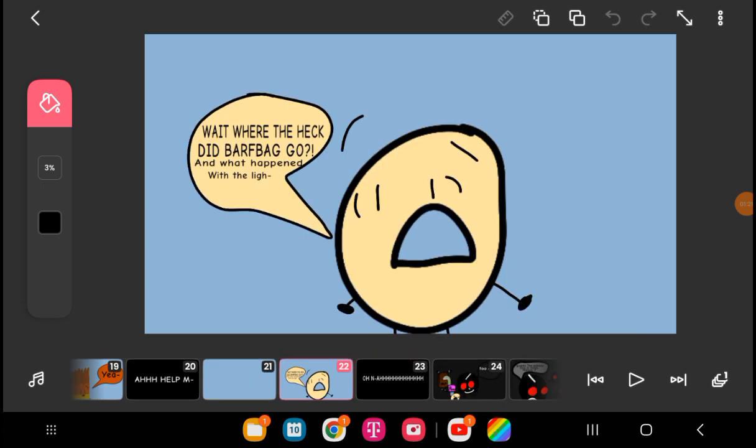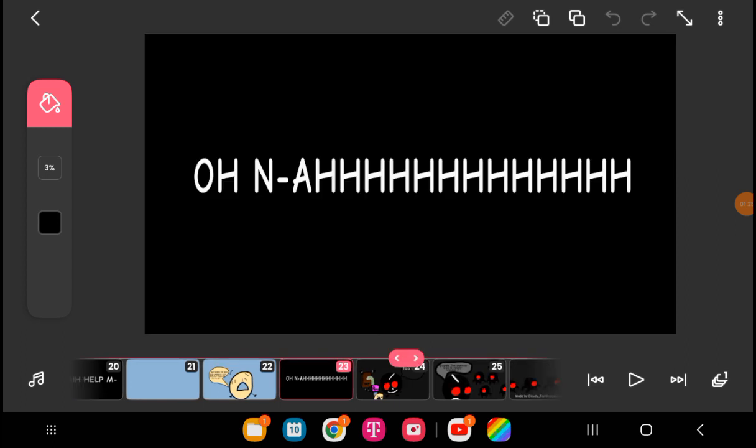Who? Where the? Wait. Where the heck did BFDI go? And what happened with the lock? Oh, no!